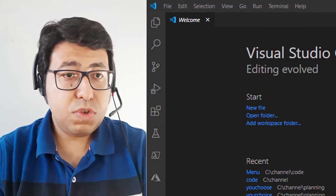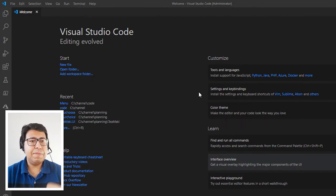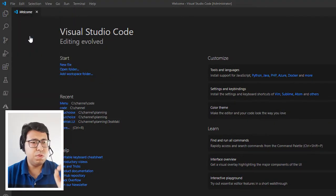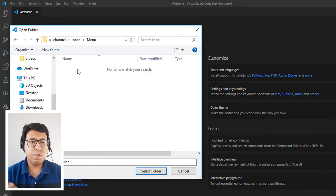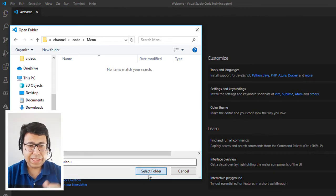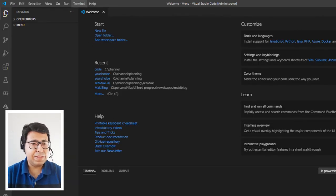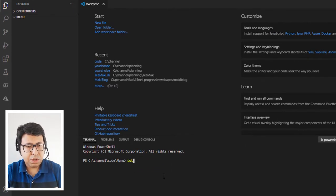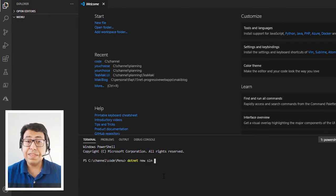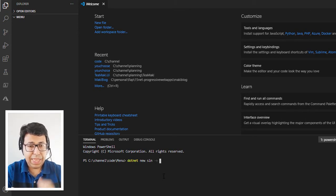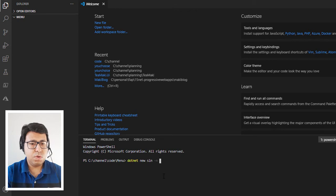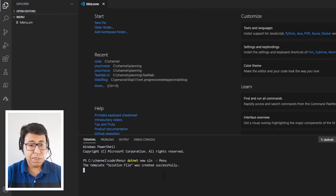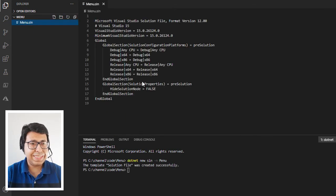In Visual Studio Code I'm going to open a terminal. First I'm going to go to the menu folder — I created this empty folder for us to create the project right now. I'm going to open a terminal — actually the terminal is already open. I'm going to type the following command: dotnet new sln, which creates a solution, and then name this solution with -n and the name menu. By doing this, the menu.sln is created.